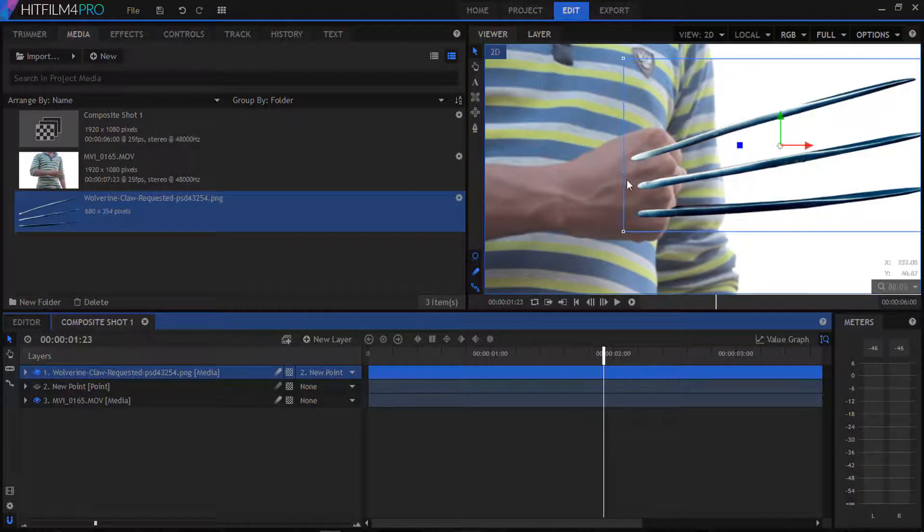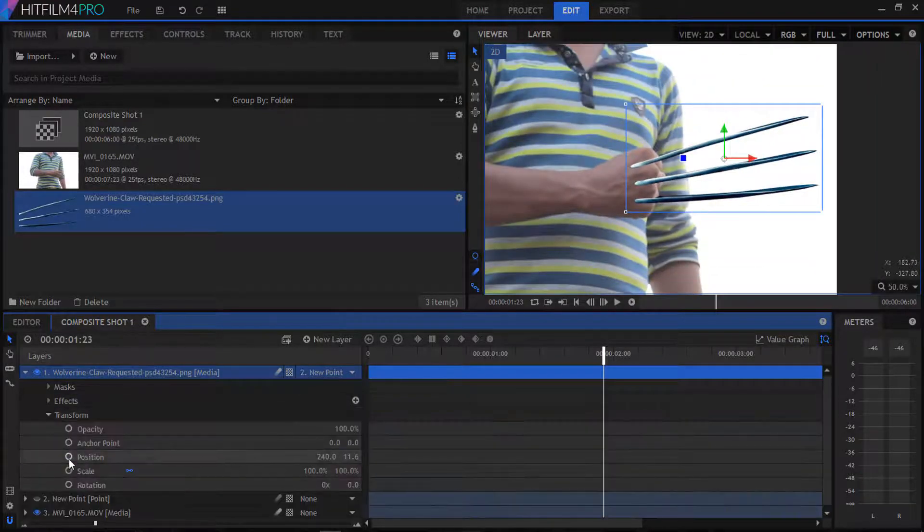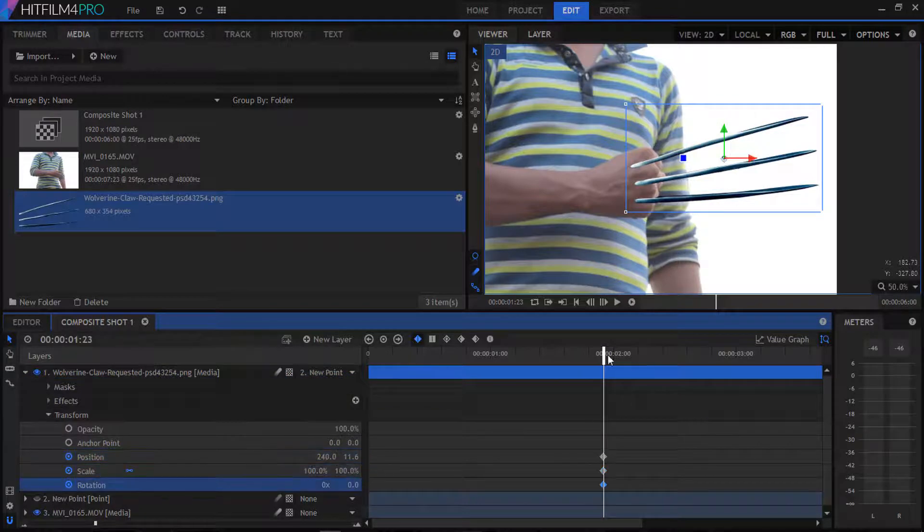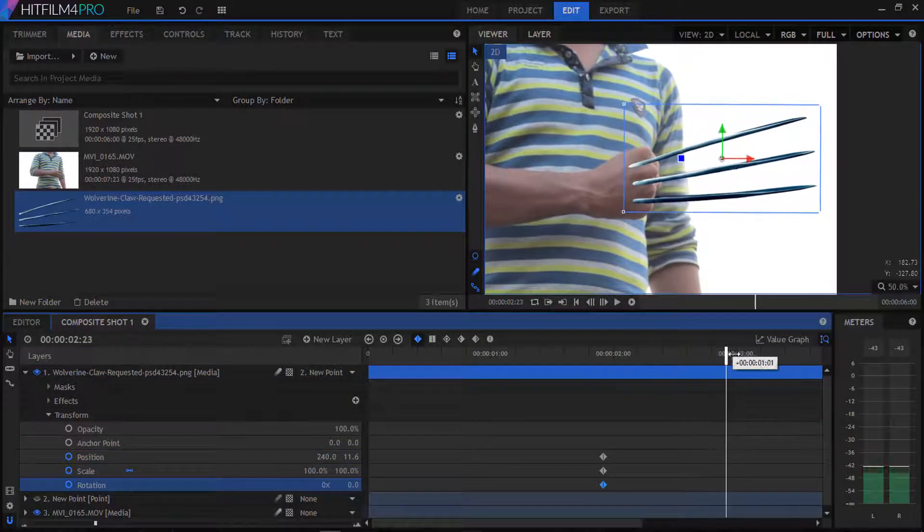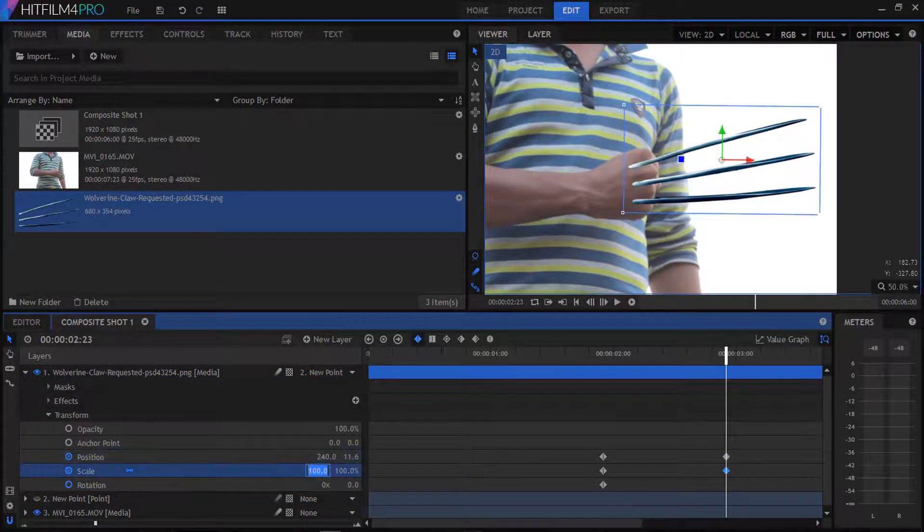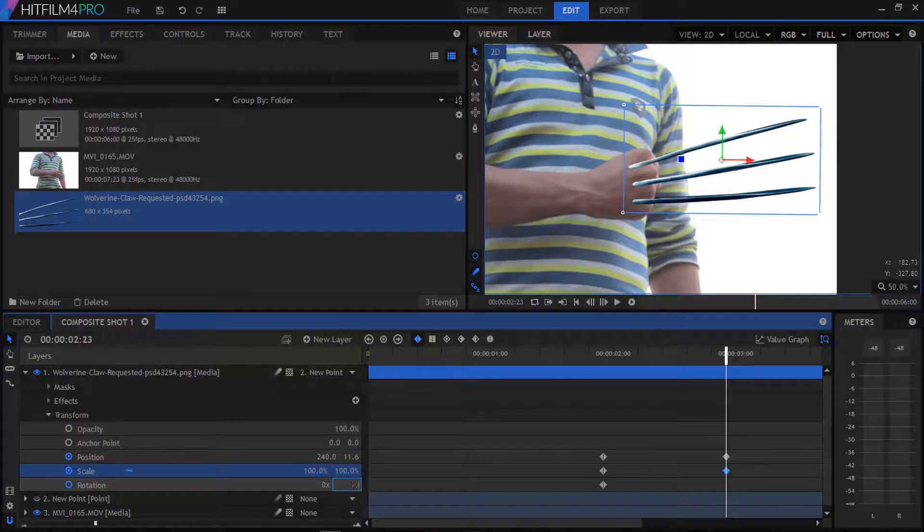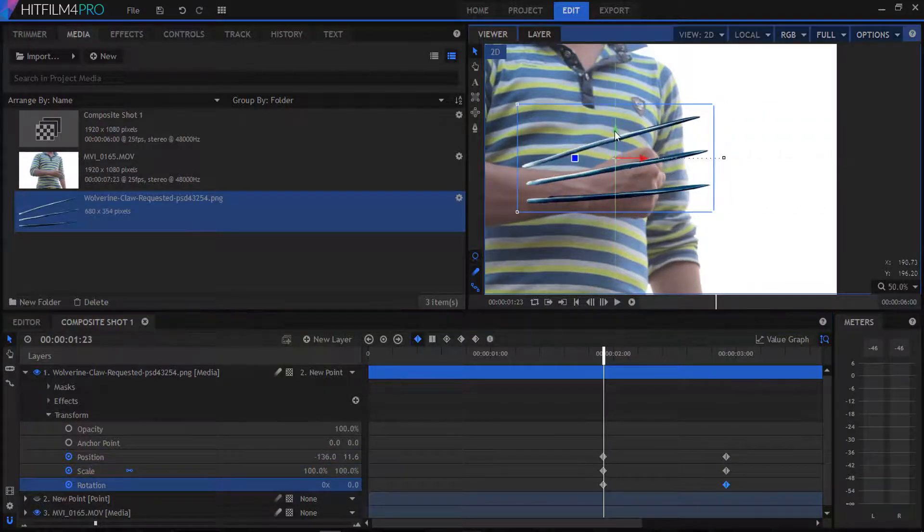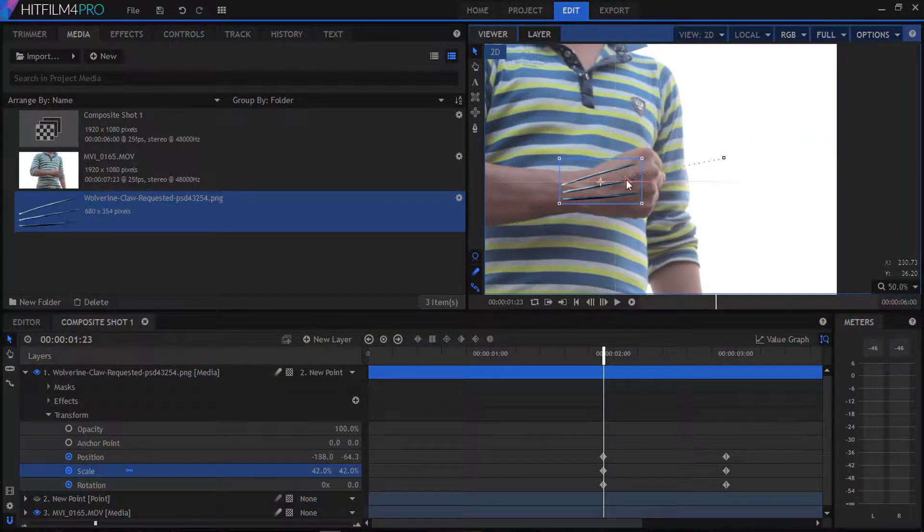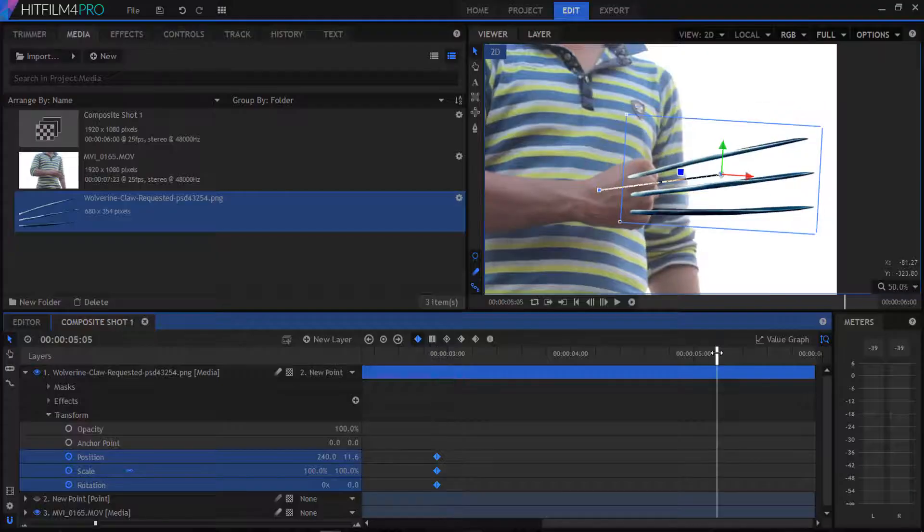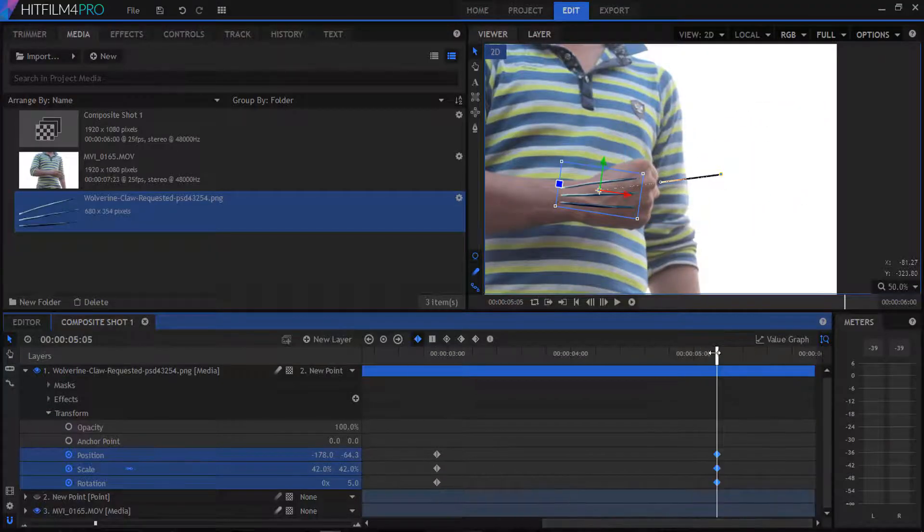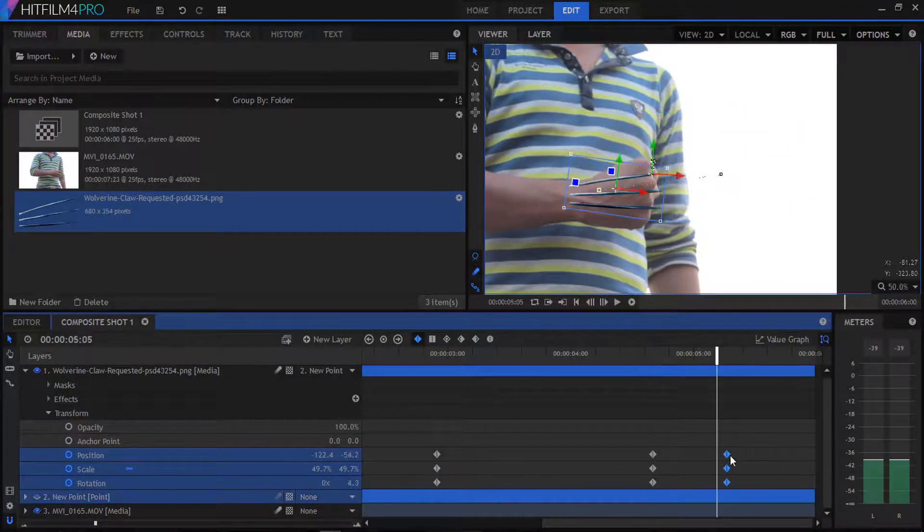Go to our first frame of the track point and set our claws so they come inside from our hand. The same process we will do at the end of our clip.